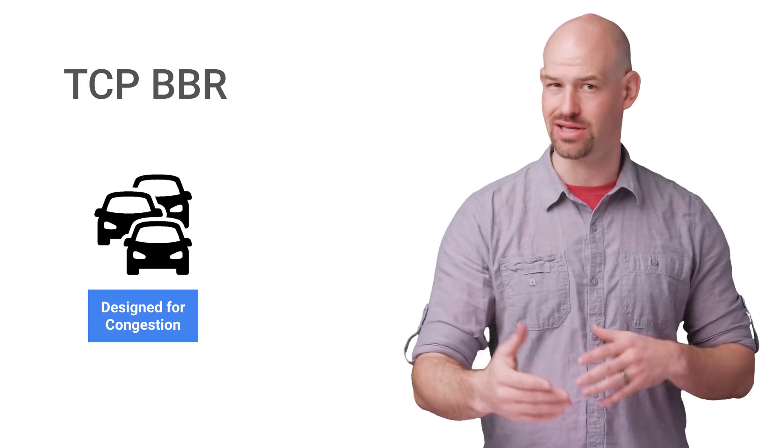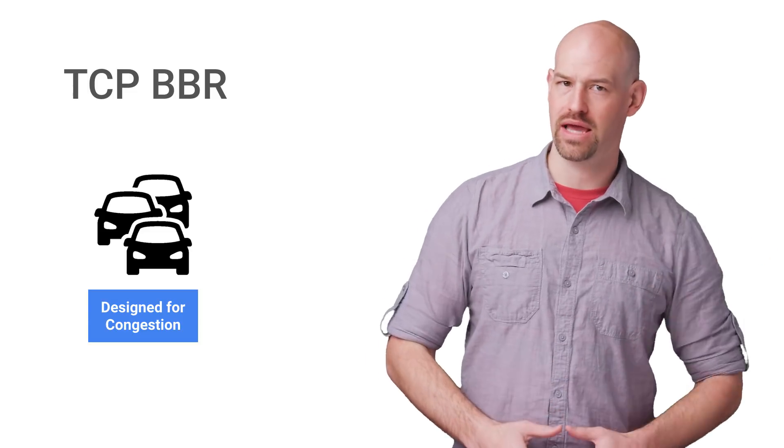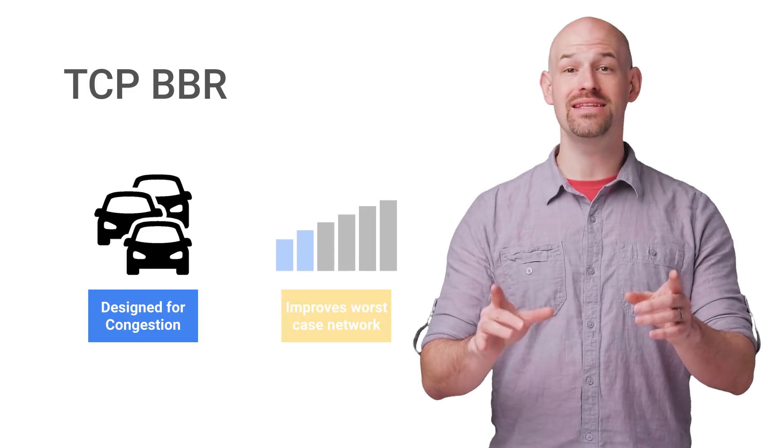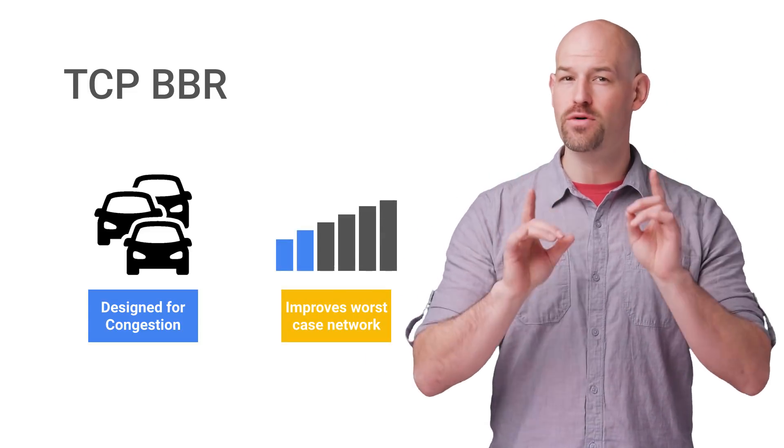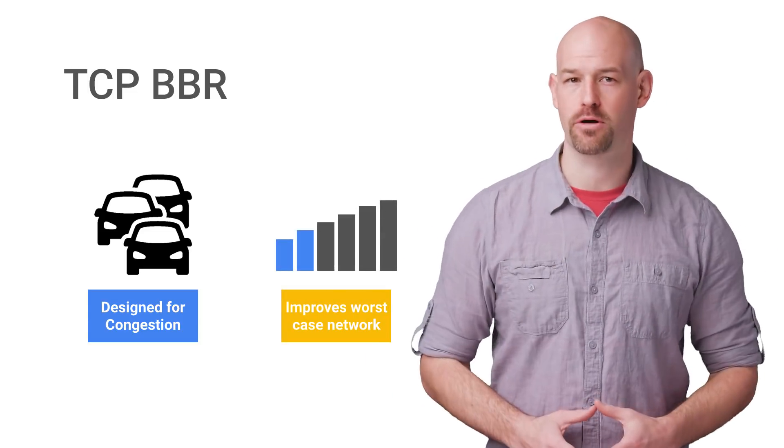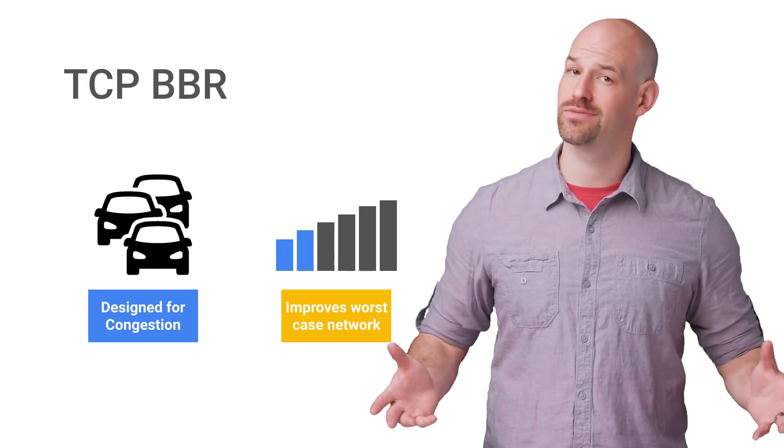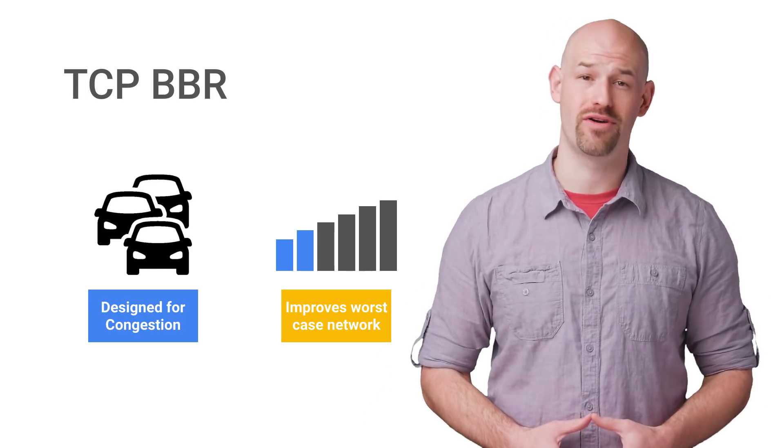This is where TCP BBR comes in. It's an updated back-off algorithm that's designed to respond to actual congestion rather than just simple packet loss, which means that it's focused on improving network performance in the worst case scenario, when your network isn't very good.